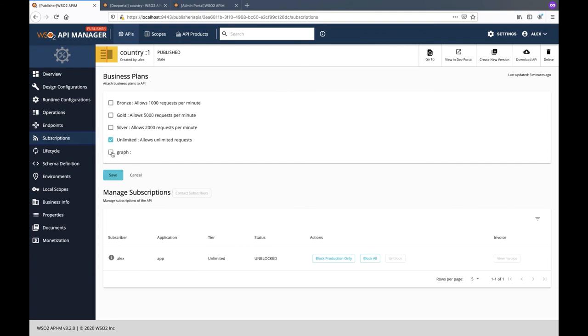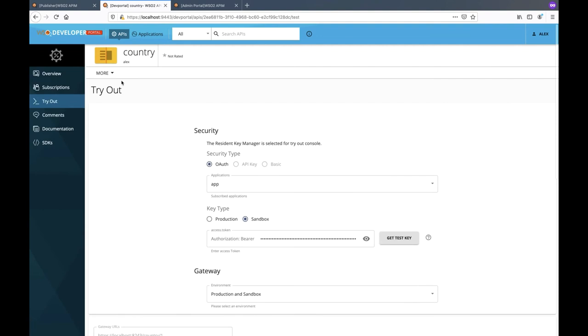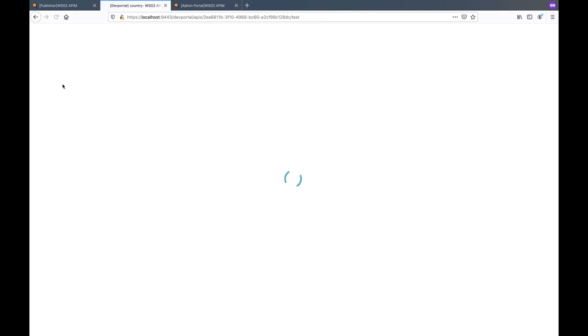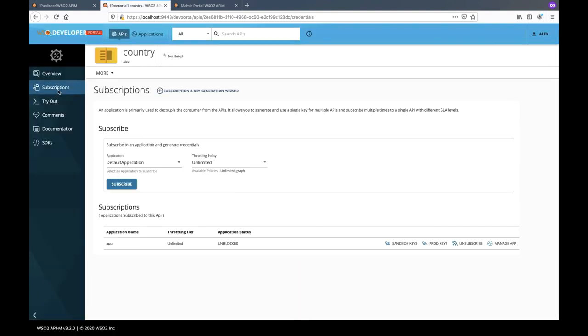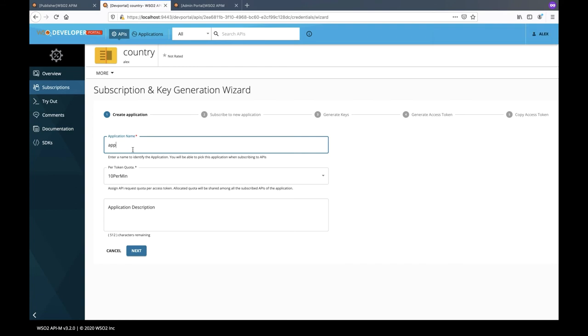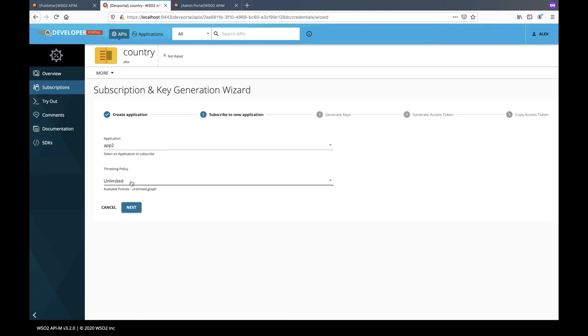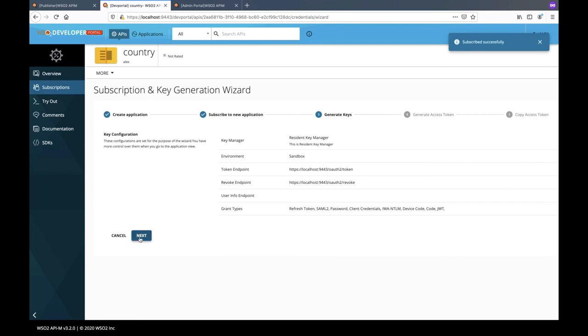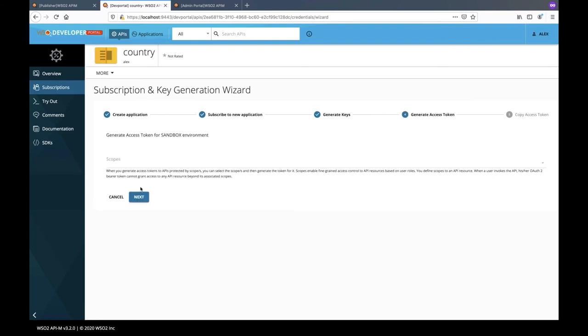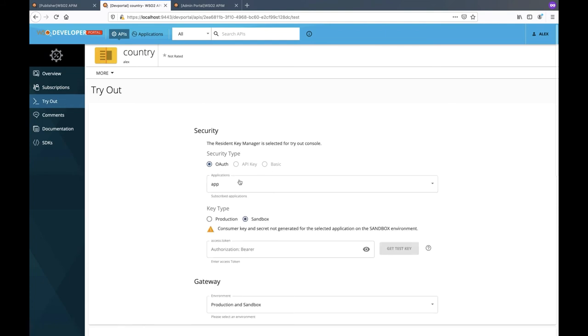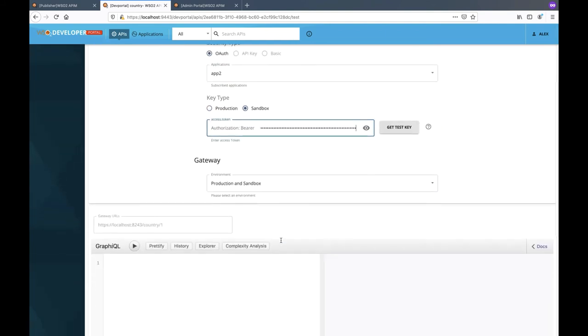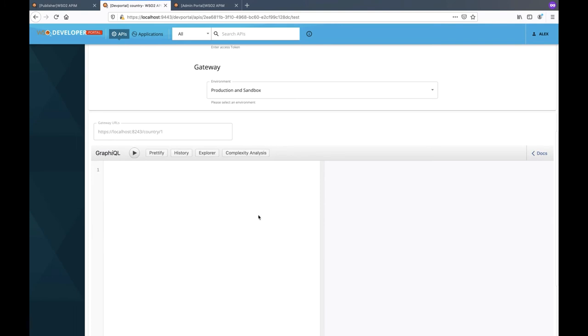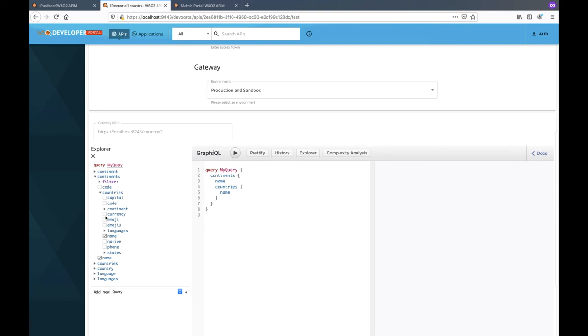Save the API from the publisher and open the subscription configurations. You will see the new policy listed. Select the policy and add it as a business plan to the API. Next, go to the developer portal and create a new application subscription with the newly created subscription policy. Copy the generated access token and open the tryout panel. Select the new application and paste the access token. Now let's try out the previous query with a depth of 7.